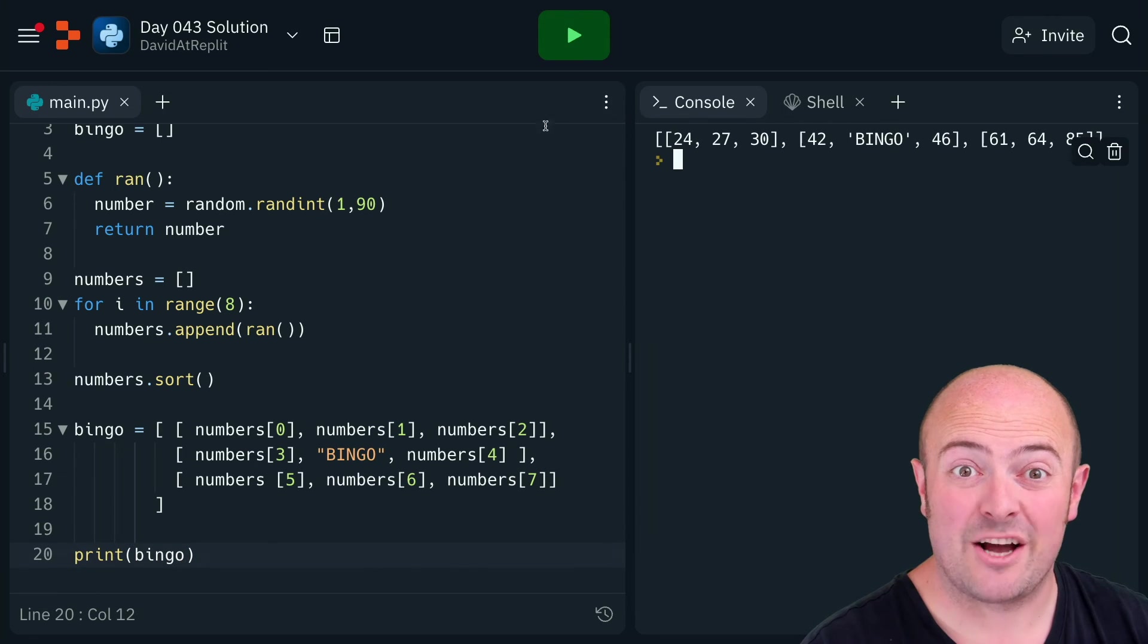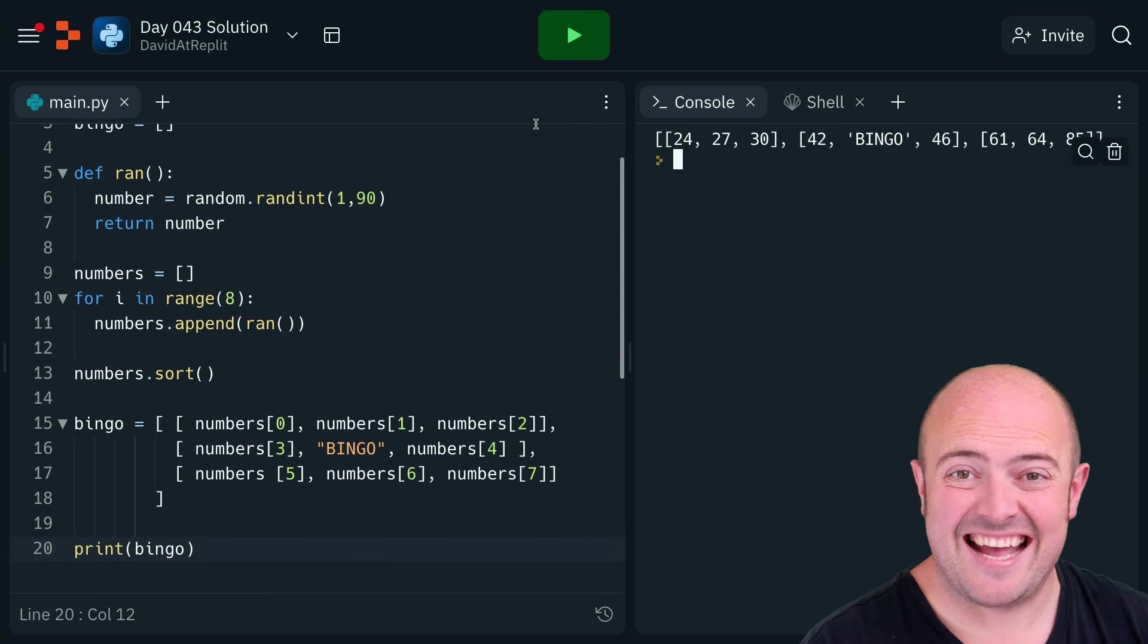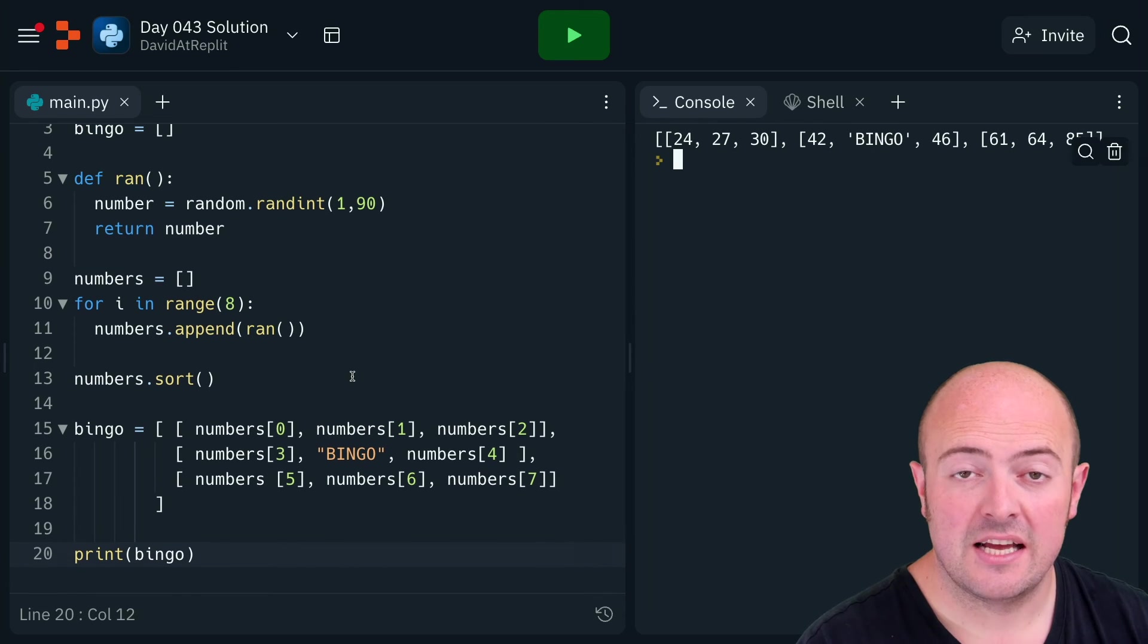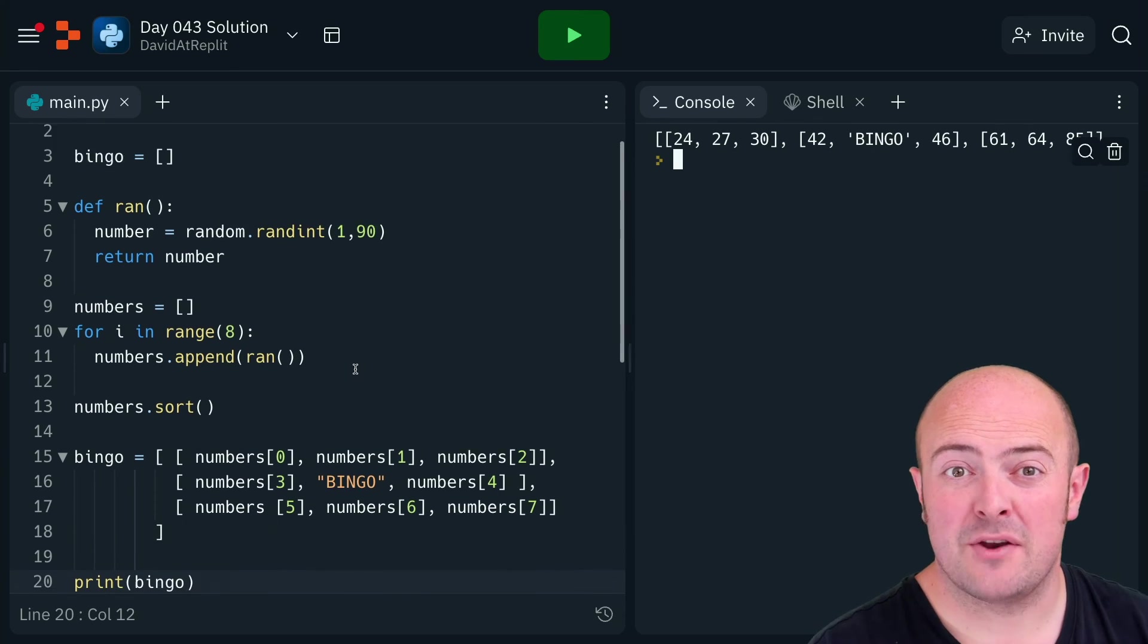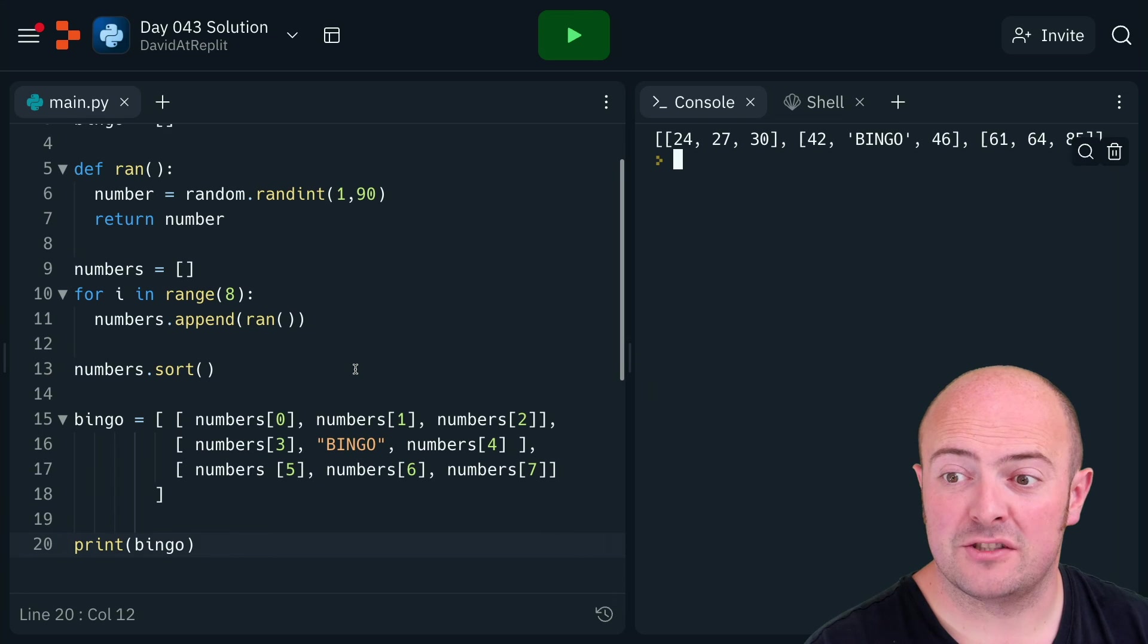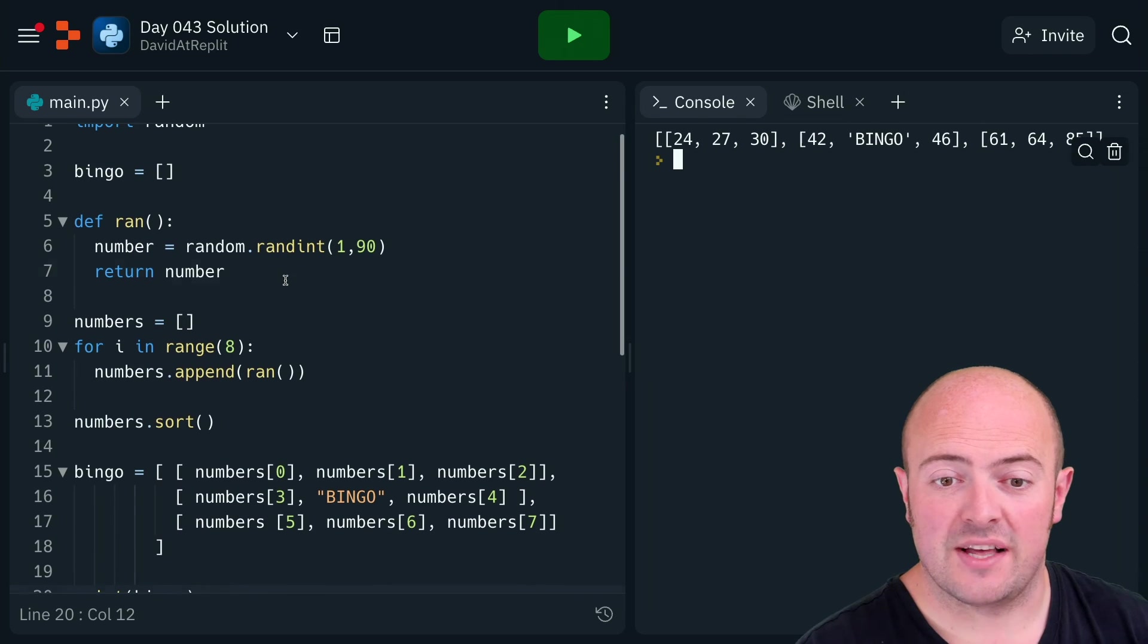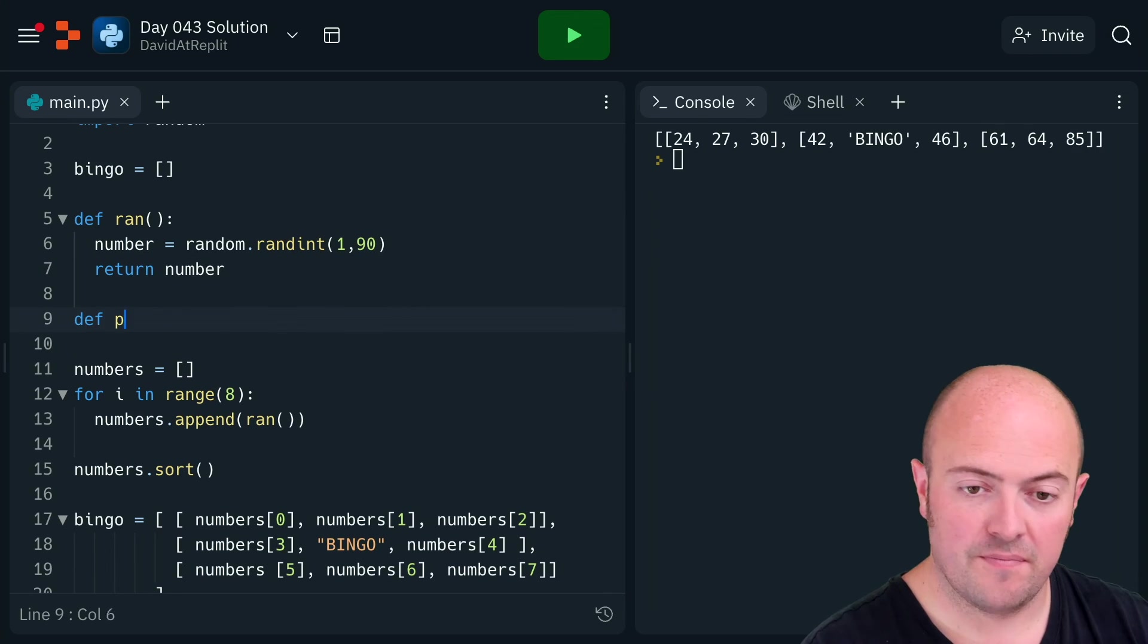There we go, our bingo card is being created exactly as we wanted. If we wanted to put that into a nice way, we could write a pretty print function to print the individual rows, so that's no different stuff we've done before.